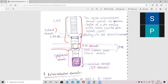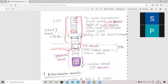The extracellular domain is a major part of BRI1. There are 25 copies total — 25 copies of these leucine-rich repeats. One copy is a sequence of 24 amino acids. The amount of leucine is rich, which is why we call it leucine-rich repeat. These leucine-rich repeats make up the extracellular domain.